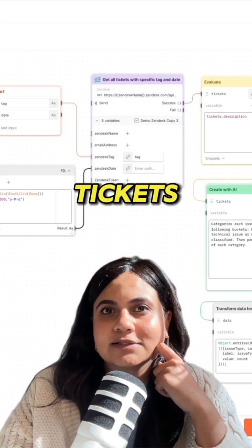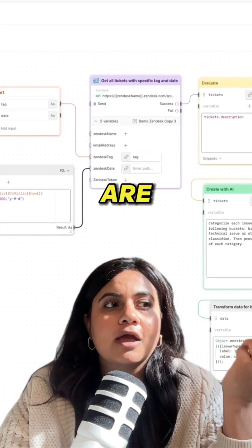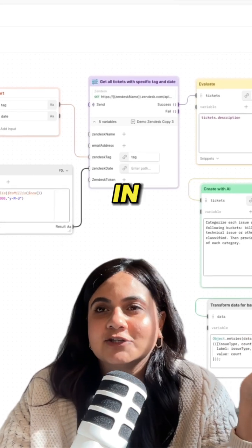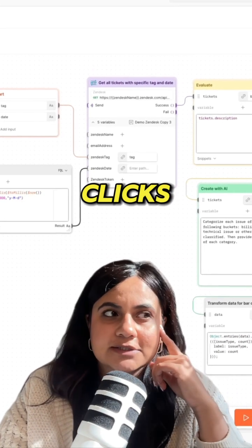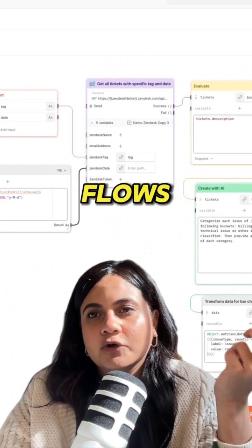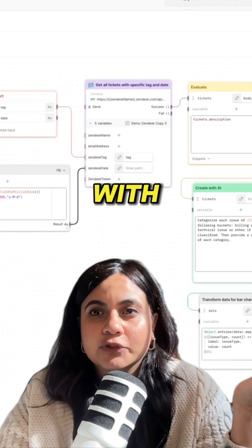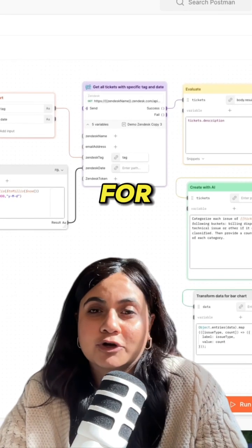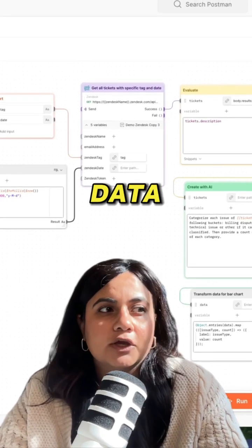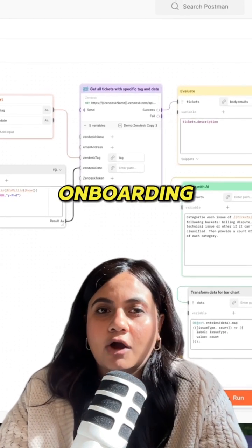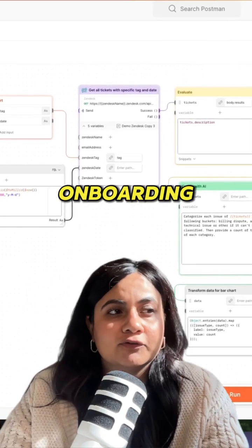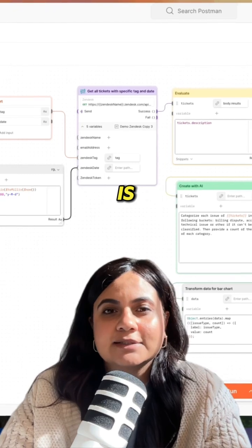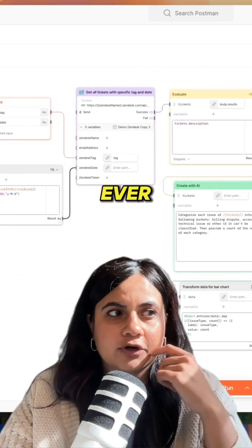So now your tickets are categorized in just a few clicks. Postman flows makes working with your APIs like an x-ray for your data. Debugging, onboarding, and troubleshooting is now smoother than ever.